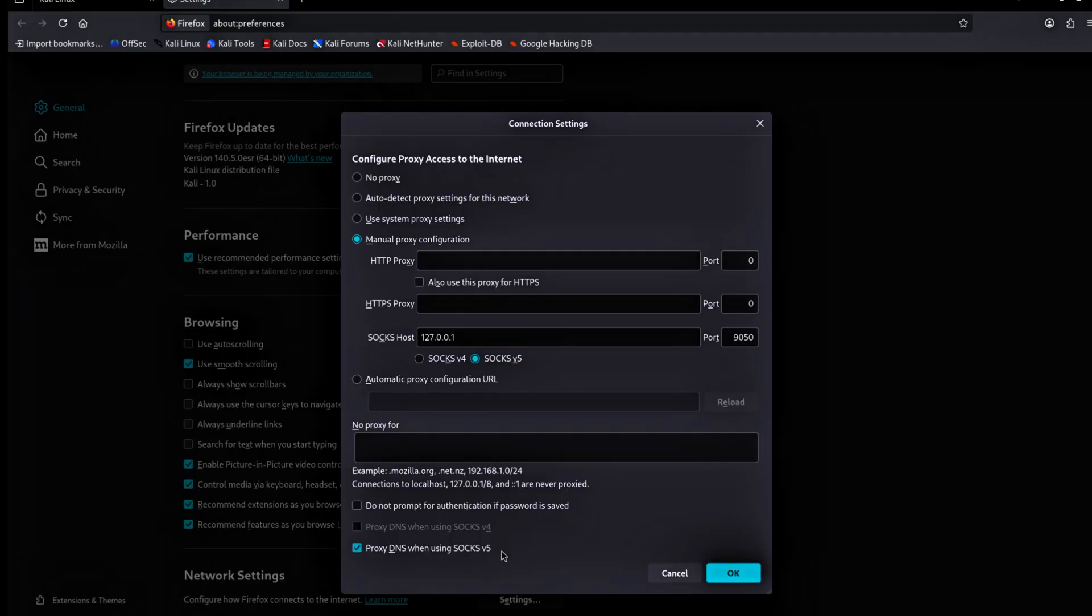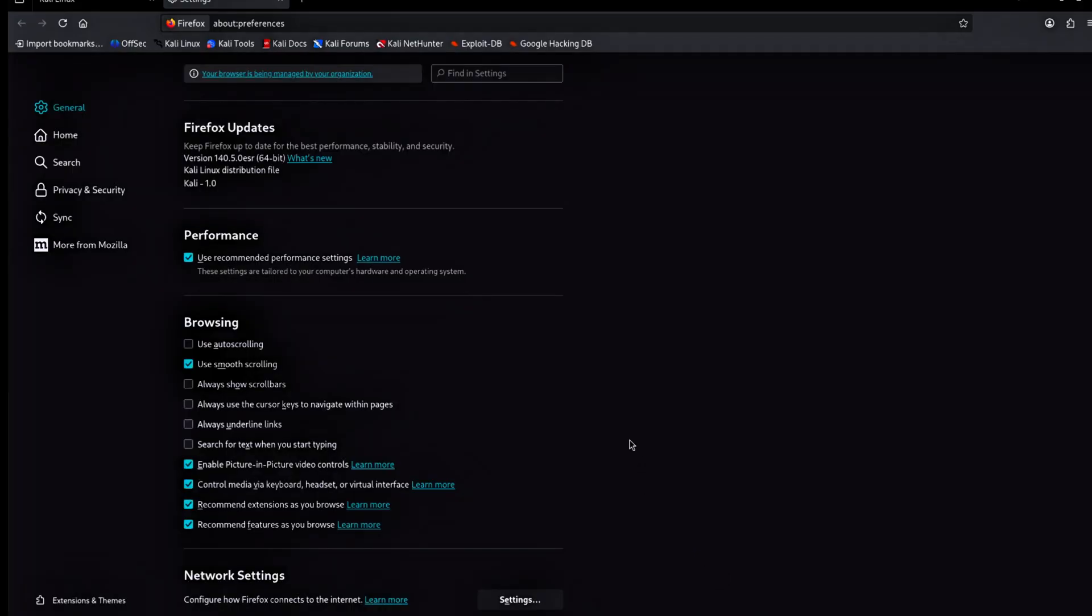Scroll to the bottom of the window. Check the option proxy DNS when using Soxv5. Click OK to save the settings.